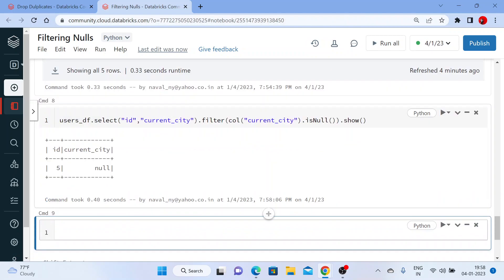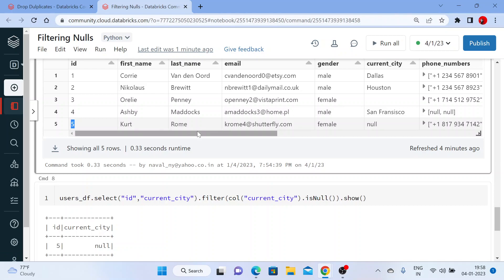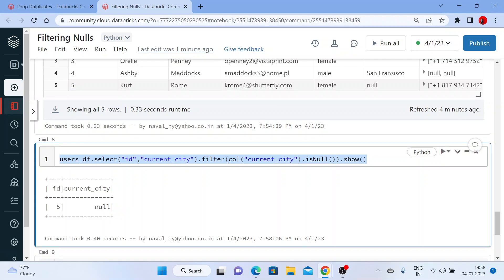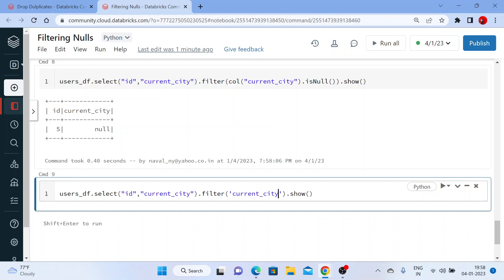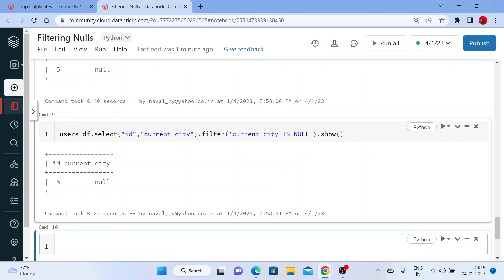Let me use .show() at the end so you get the results. You get two columns — the id column and the current_city column. You can see that id number five has a city that is null. You can do it this way, or you can use a SQL-like syntax also. In the filter, put a quote and write your column condition: 'current_city is null'. This SQL-type syntax also works — let me execute this. You can see you got the same output.